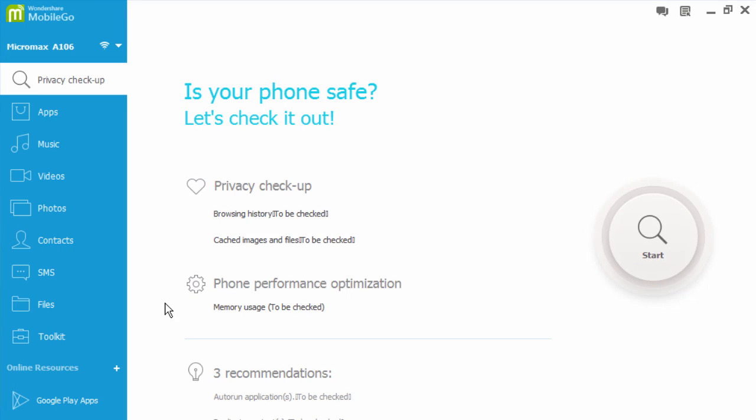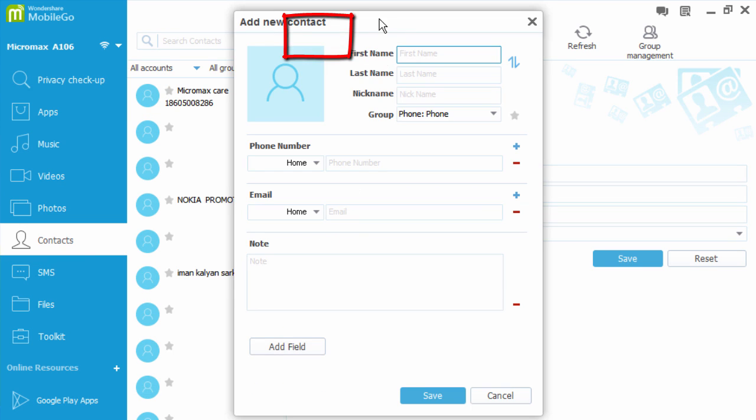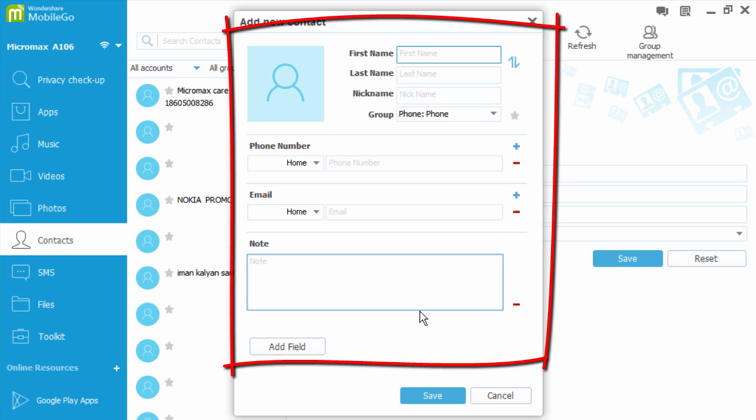To add a contact to your phone, go to the left sidebar and click contacts. Then click on new at the top of the window. Enter details here and click save.